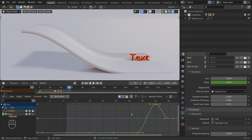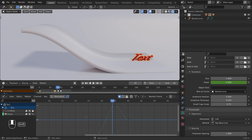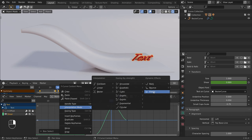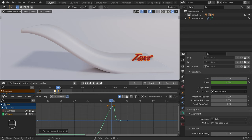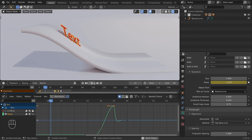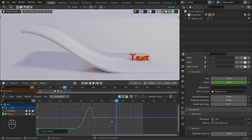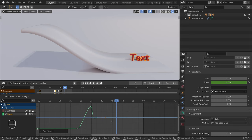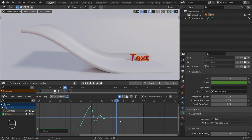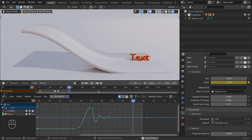Let's press Home again. I want the text to wobble at the end, so I will select this point, right click, and set the interpolation mode to elastic. As you can see in the graph editor, we barely have any oscillation — this is because the interpolation happens between two points and we need more time for more oscillations. So we'll select the last point, press G to move, X to constrain to the X axis, and move it. So now we have more oscillations. Let's play the animation, and we are done.